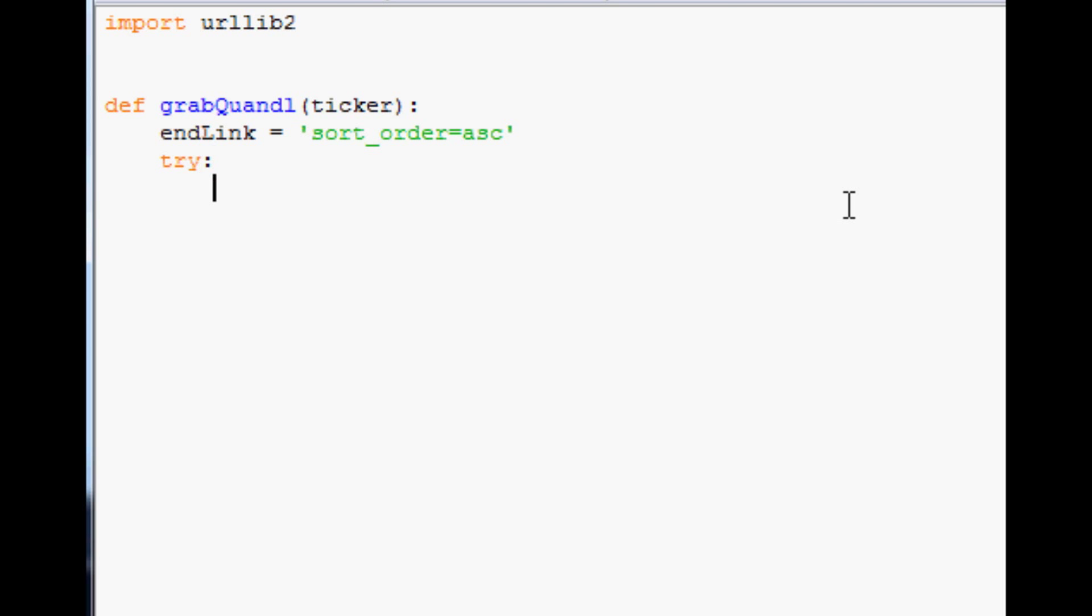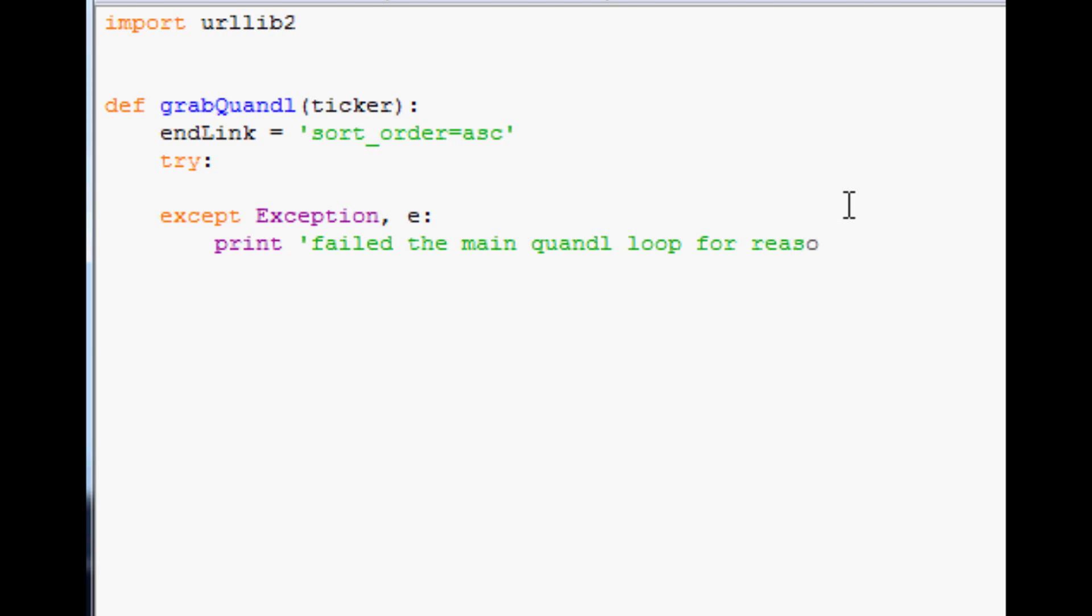So we'll call that end link. Now we're going to need to try and accept. So try, accept, exception, e, print, fail the main Quandl loop for a reason of, and stringing.